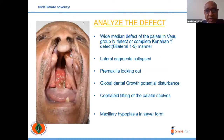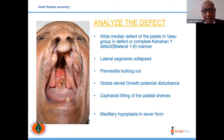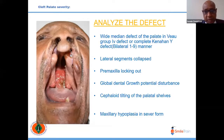To begin with, one must analyze the defect, as defects are highly individualized. On one patient you may see a wide median cleft with lateral segments collapsed and pre-maxilla locked out, with general global dental growth problems. The orientation of the palatal shelf may be in an oblique position with cephaloid tilting, and the maxilla on both sides can be hyperplastic.